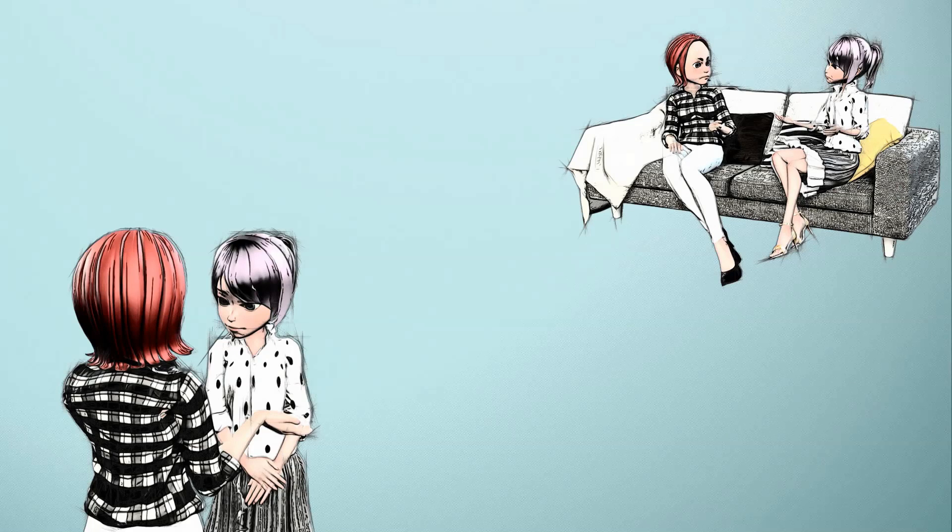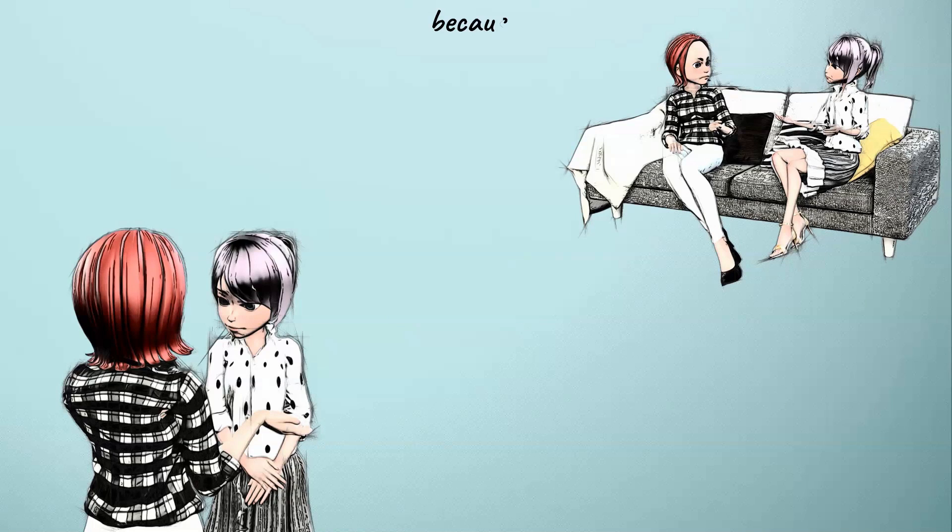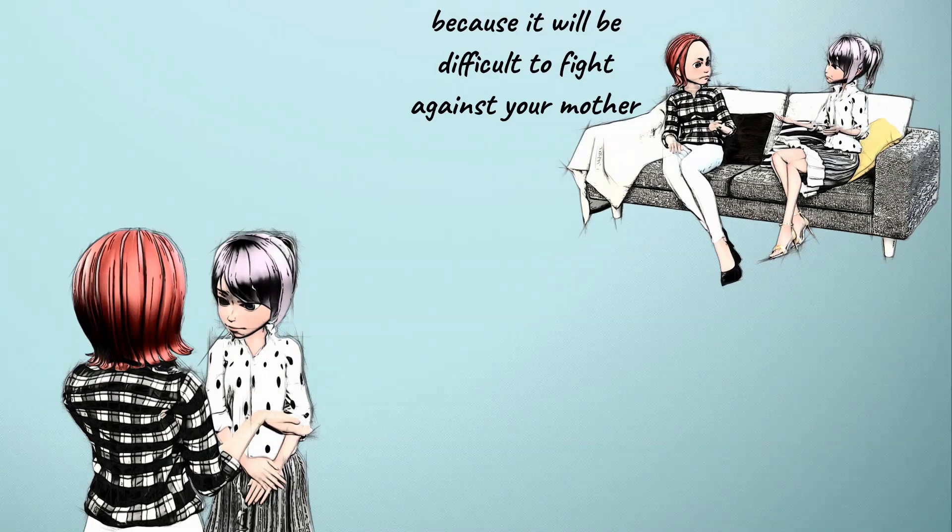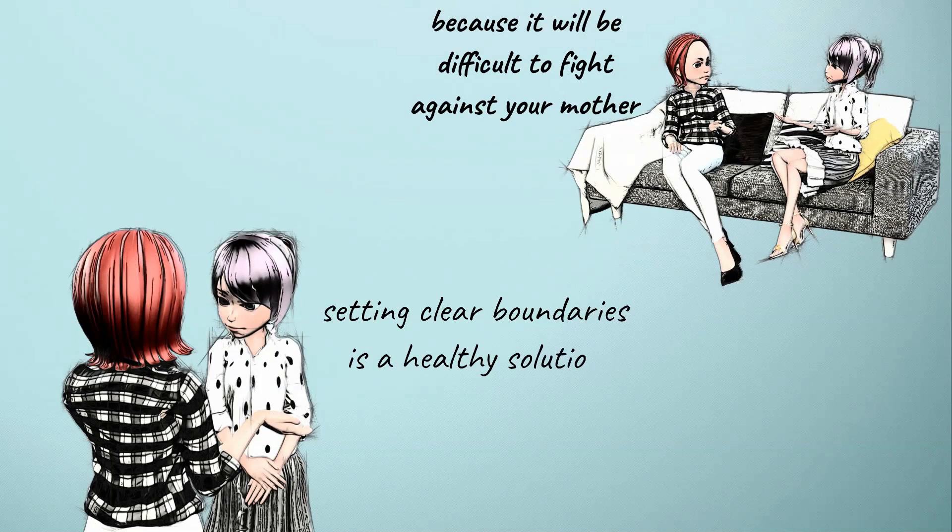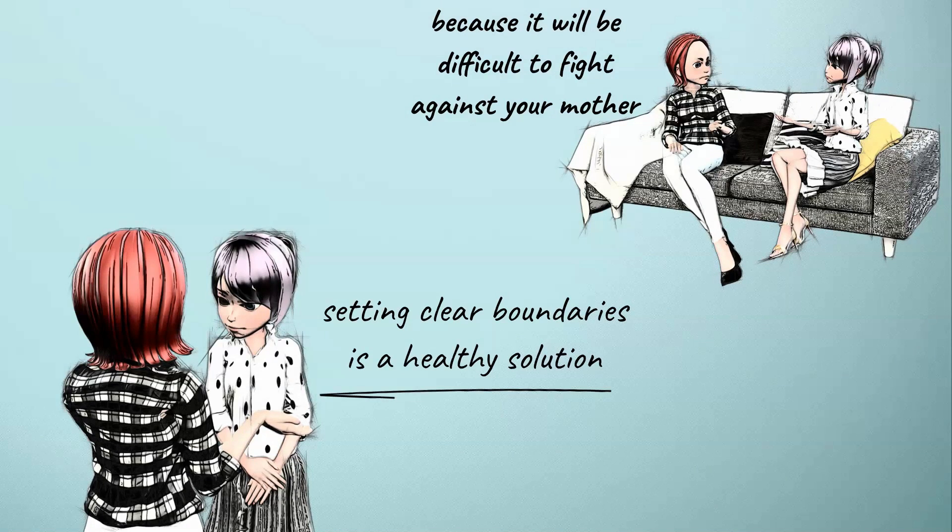Asking for help from an expert is a good solution because it will be difficult to fight against your mother. Indeed, setting clear boundaries is a healthy solution instead of letting her do anything to you.